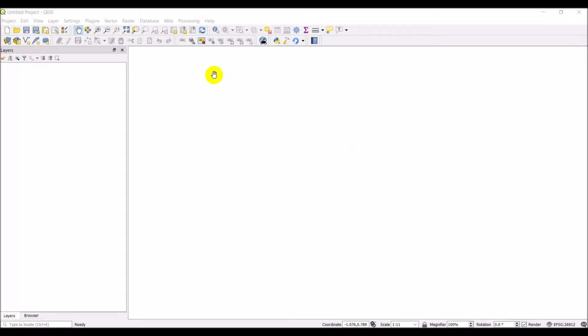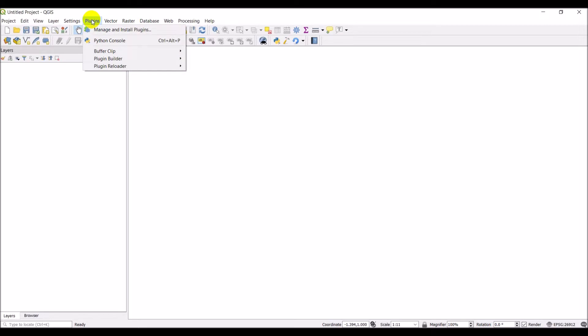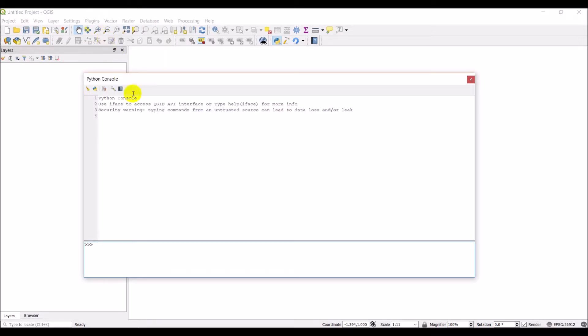Welcome to another PyQGIS tutorial. Today we're going to be working with creating new raster files. So I'm going to open up my Python console here and we'll get started.